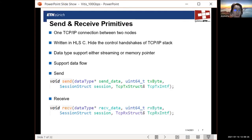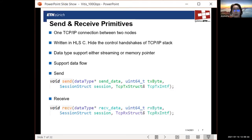Overlapping computation and communication can reduce latency and reduce the required on-chip memory buffer, because you don't need to wait until you have the full results of the computation before sending data.